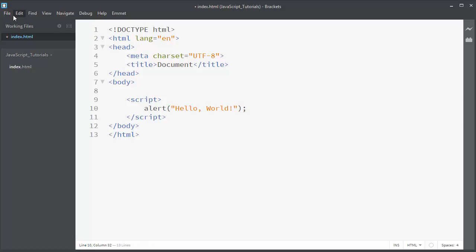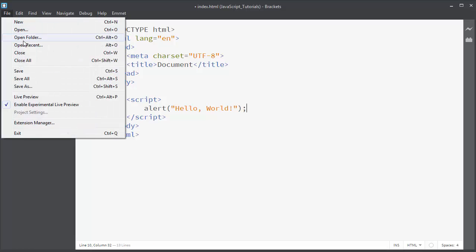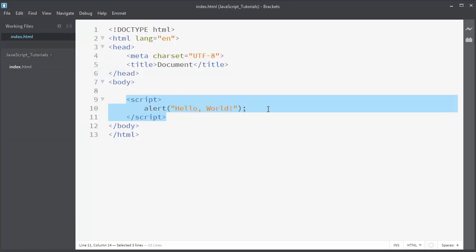Okay. Now let's save our program and let's open it in a web browser.